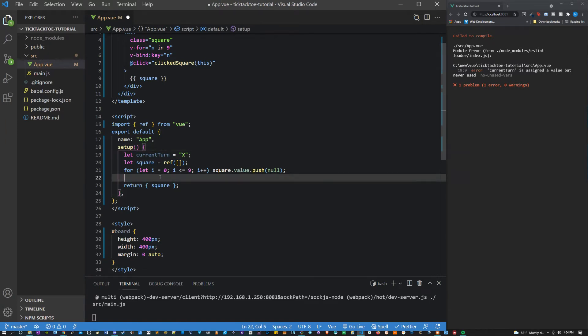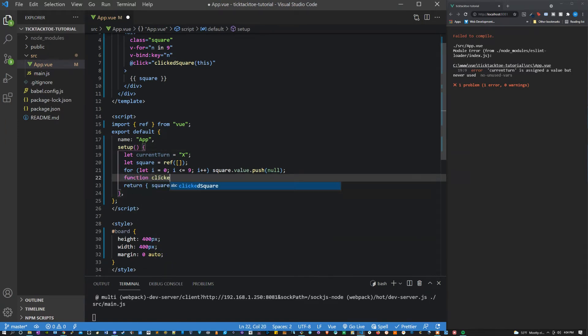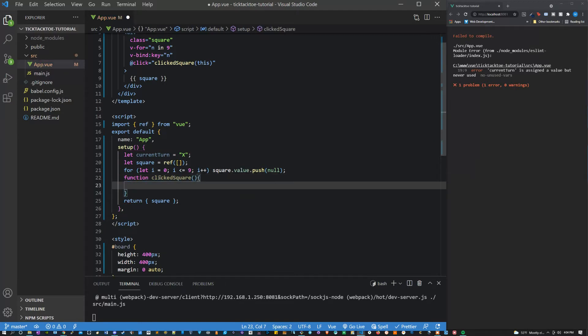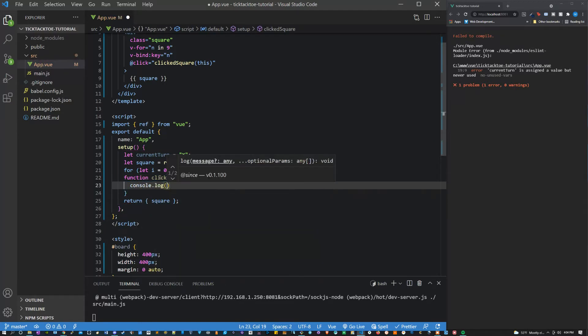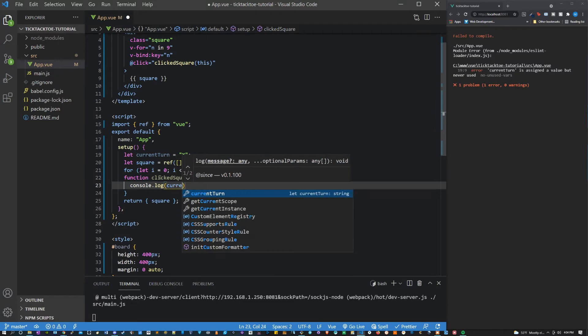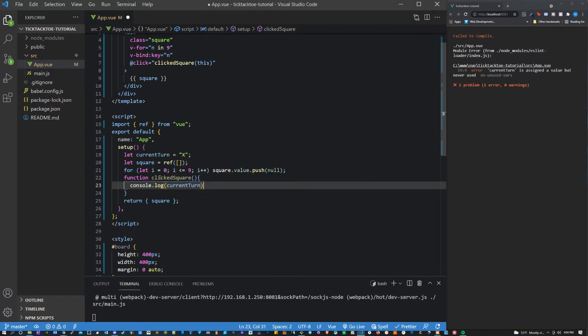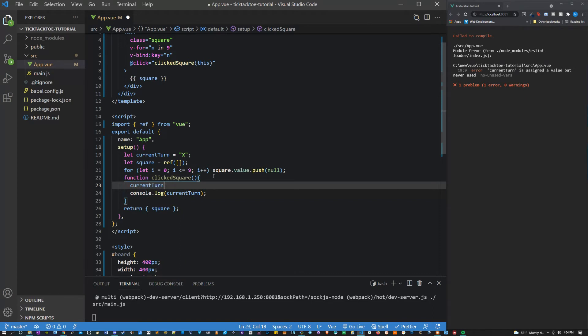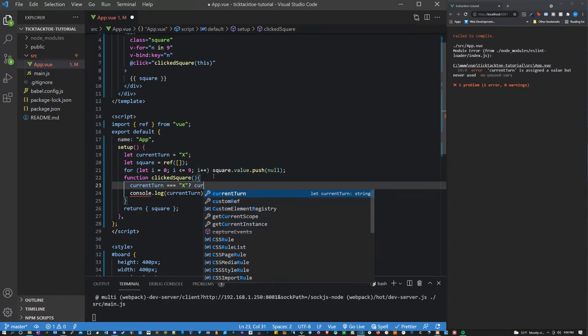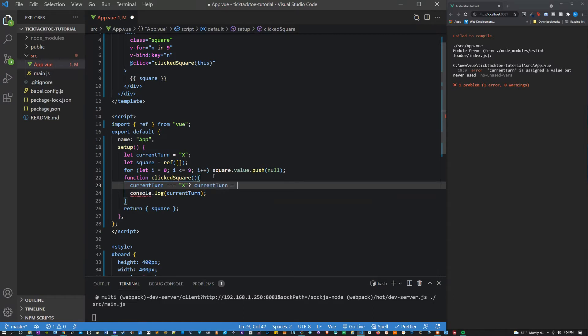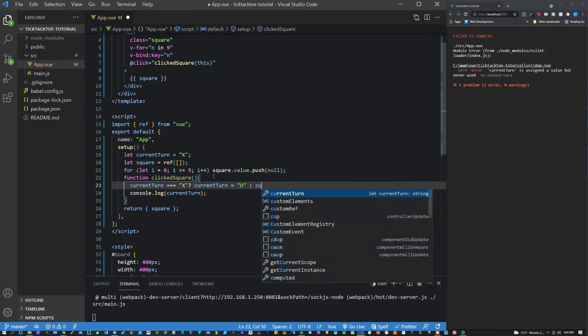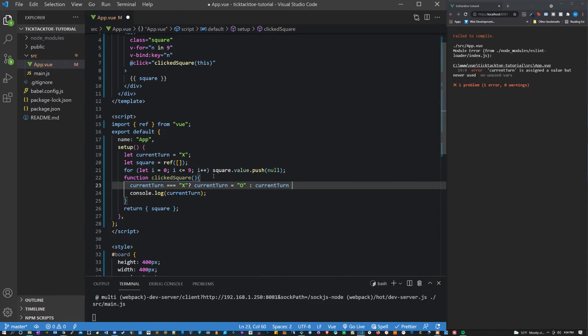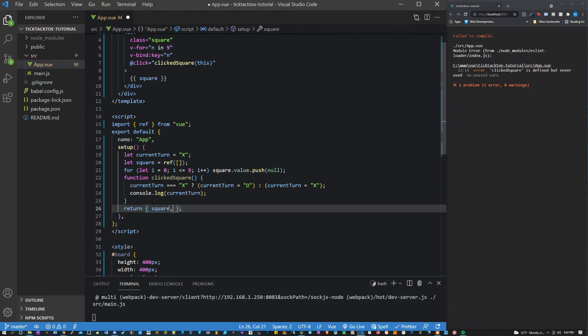Let's also define our function clicked square and what we can do right now is just say console.log current turn and let's say current turn equals x. If that's true then what we're going to do is set current turn equal to o and if it's not true then we will set it equal to x. So let's return this method.